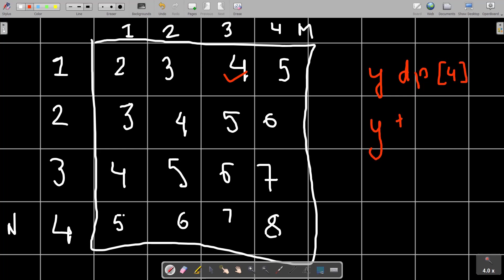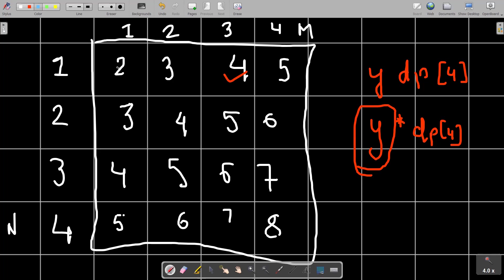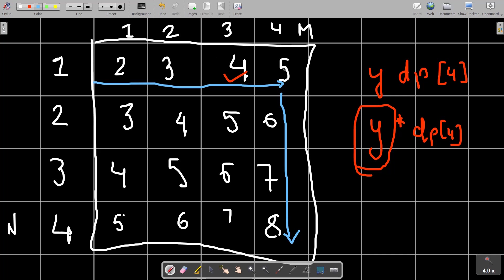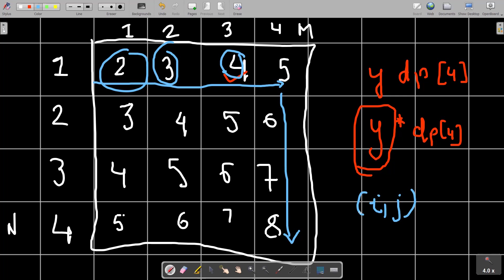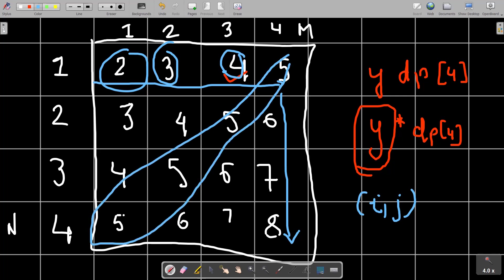If y is the number of cells containing value v, and dp[v] is the number of prime divisors of v, then your answer is incremented by y × dp[v]. To iterate over all distinct values, you only need to iterate the first row and the last column. This way you cover every value that appears in the matrix.